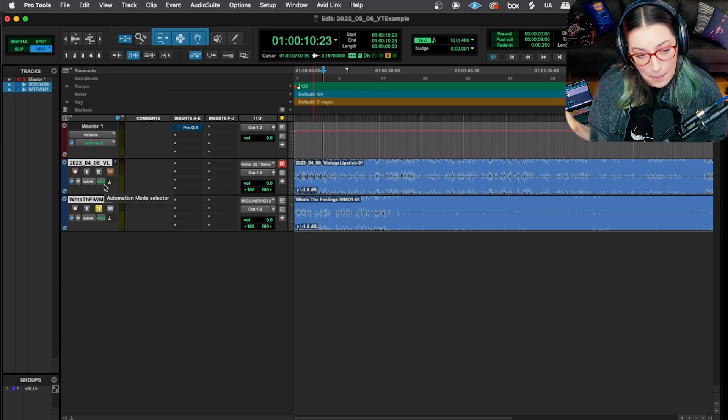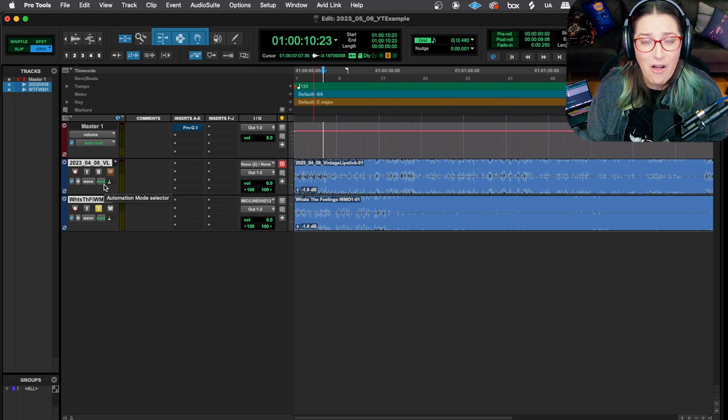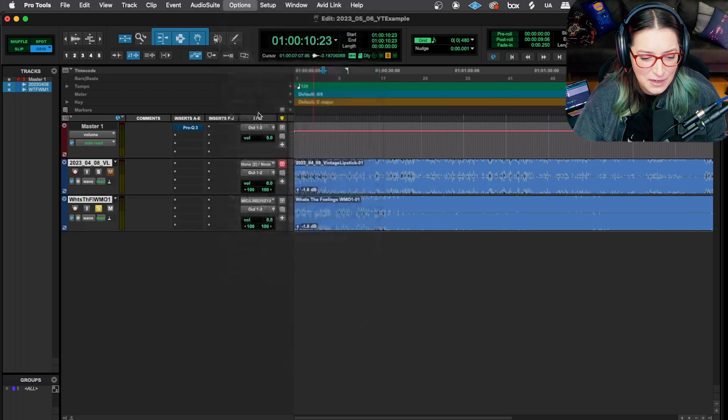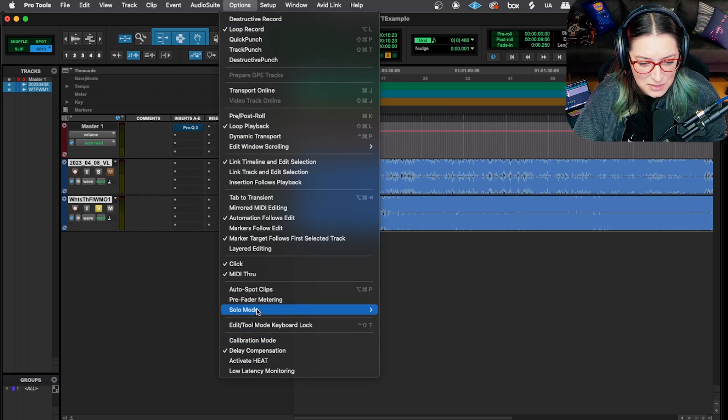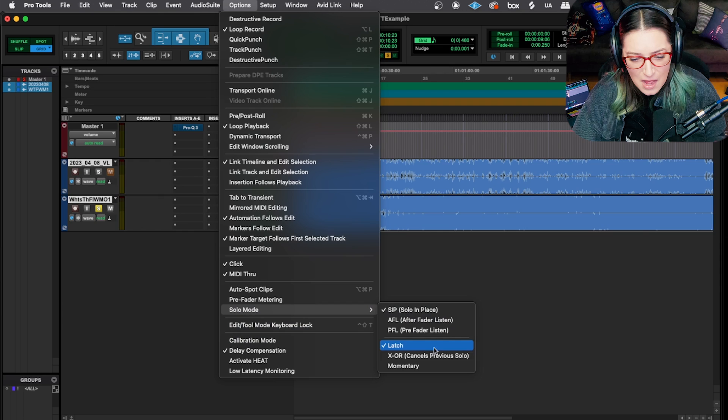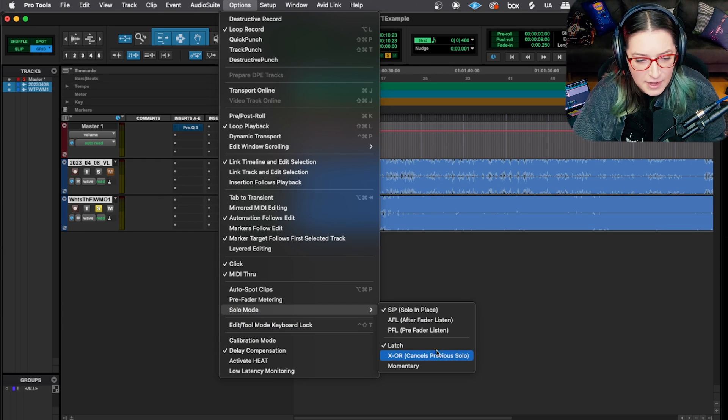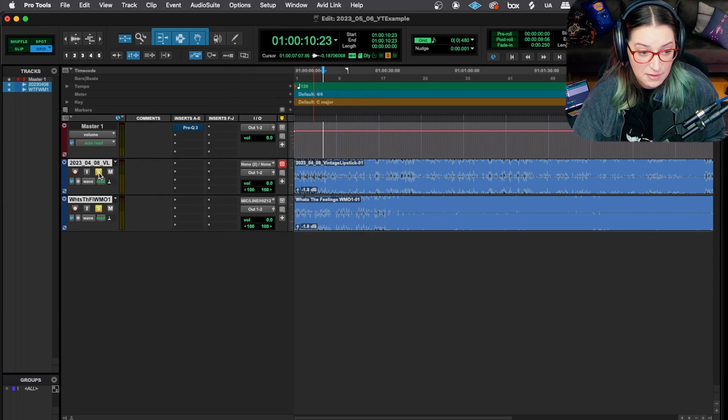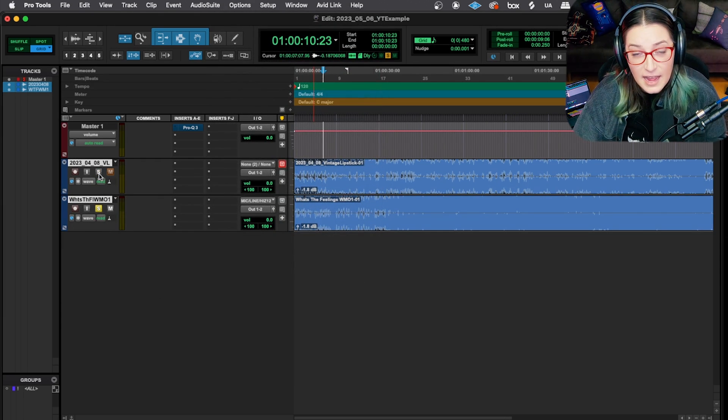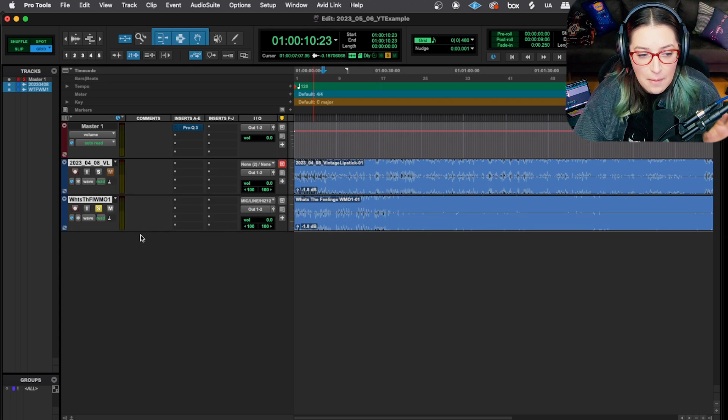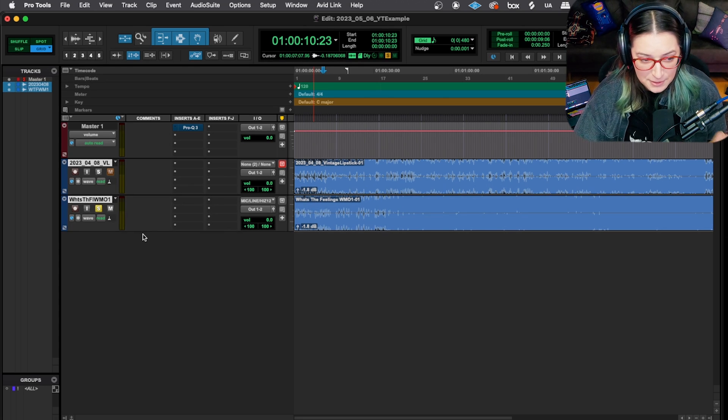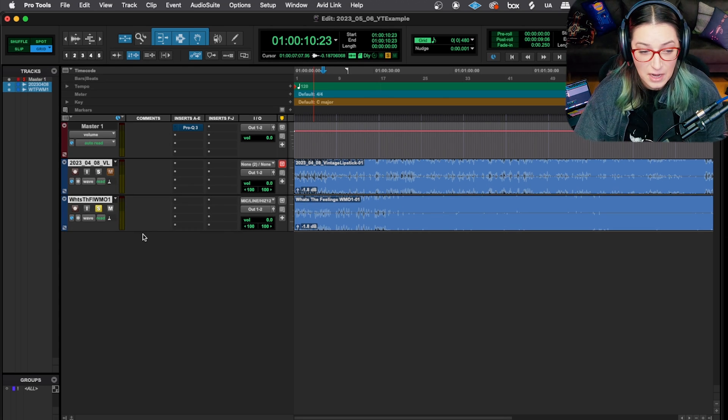But I find that it takes me out of the position of listening and comparing if I have to click a bunch. And I'd rather not have to click at all. So you could switch over to this X-OR mode if you're A-B testing things, and you could do things that way and just have it be one click, and it would quickly toggle between the two. But what I prefer to do is use a shortcut.